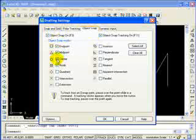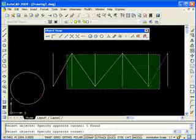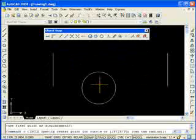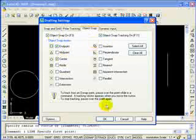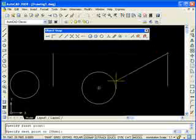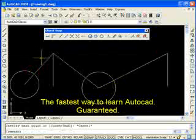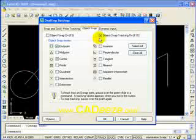You can set as many running object snaps as you want. Let's say I pick end point and center point, and I have some circles and lines. I'm going to start my line command. I've set both end point and center point on, so as I move around it will snap to end point or center point — always going to whatever I'm closest to. You can set more than one object snap at a time, and that will help you out. Remember to turn it on and off from the status bar or your object snap settings tab.